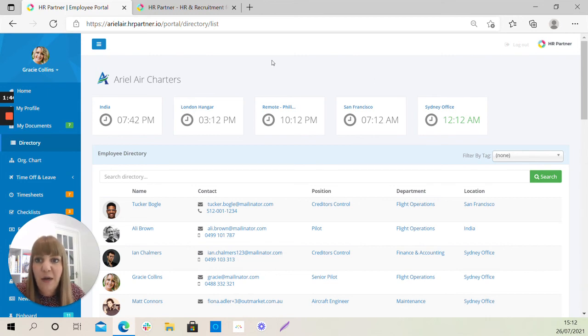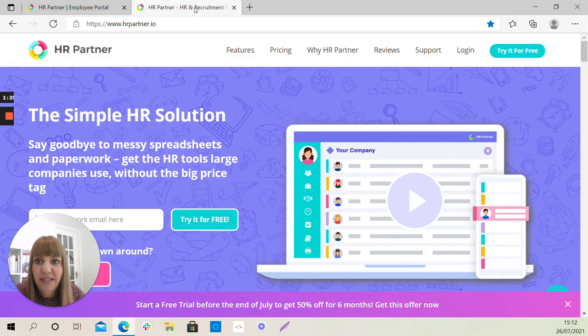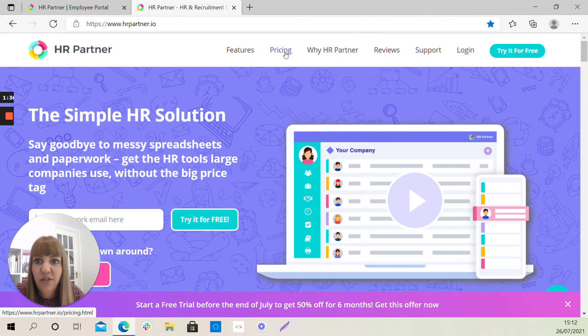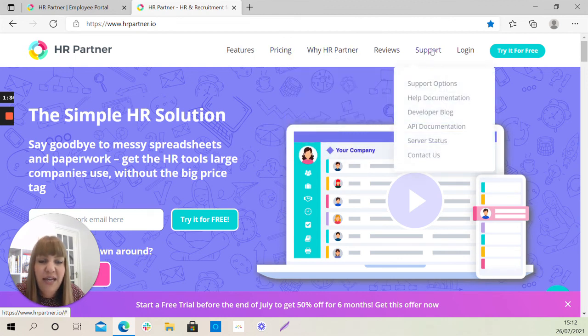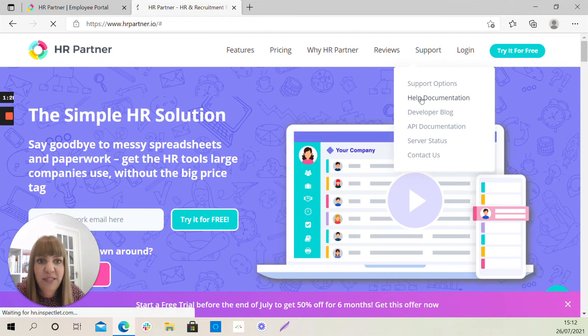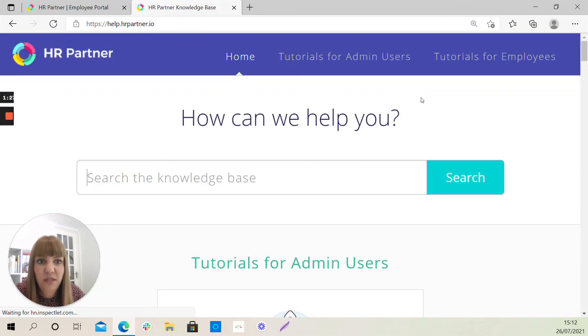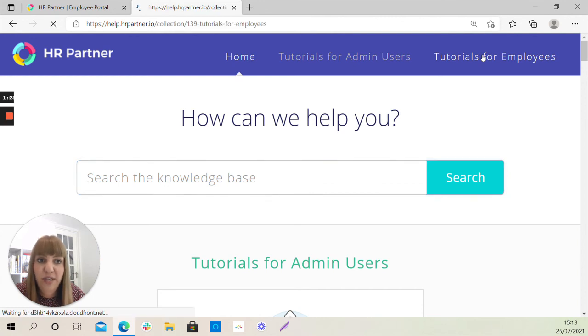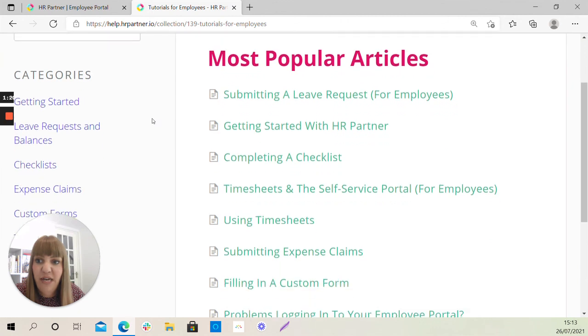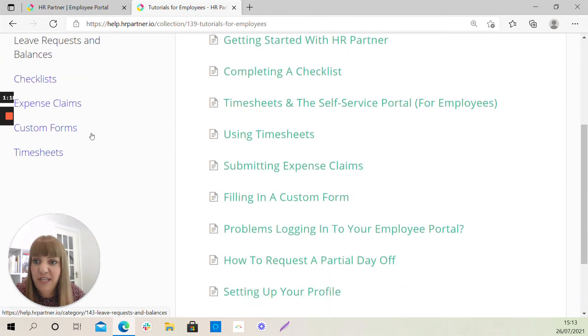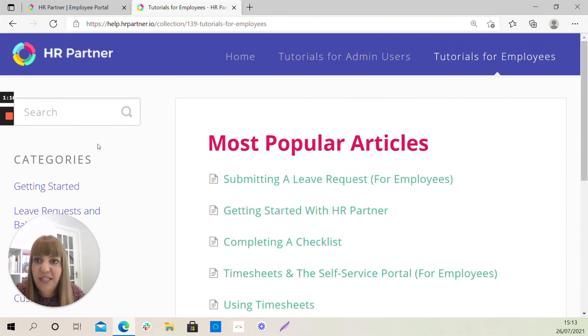Now, if you ever have any problems with HR Partner, please do take a look at our website www.hrpartner.io and then if you head over to the Support tab right here, click on the Support tab, click on Help Documentation, and if you see at the top here the shortcut for Tutorials for Employees, you'll see here the different articles we have and the different categories you can look into down this side.